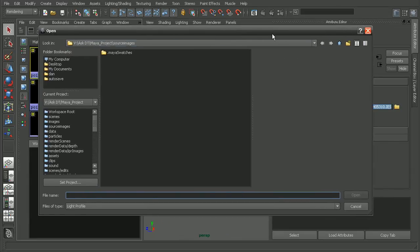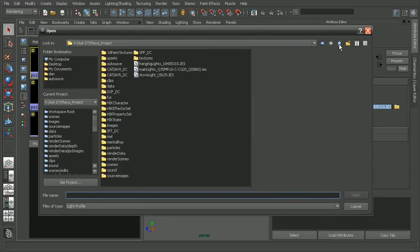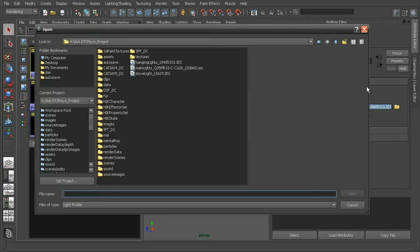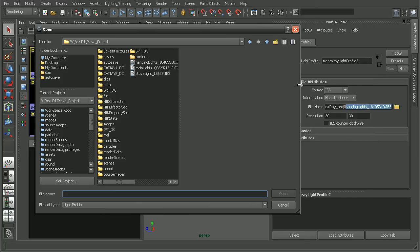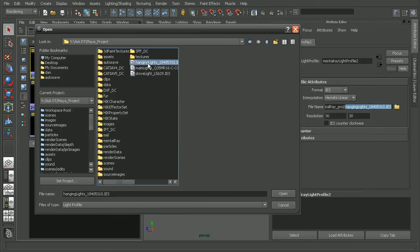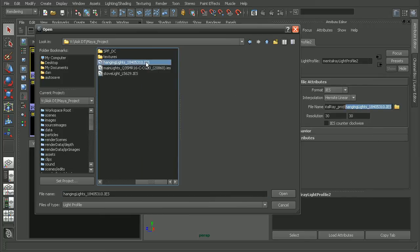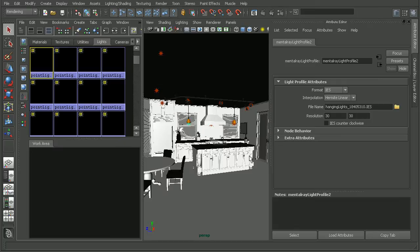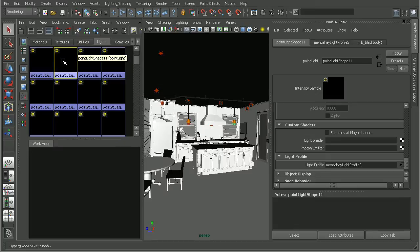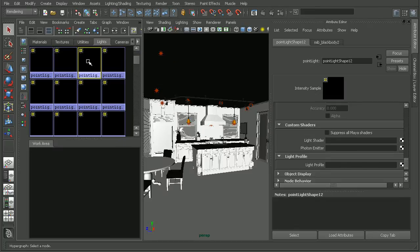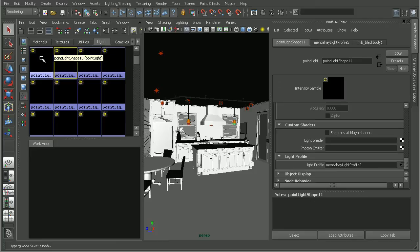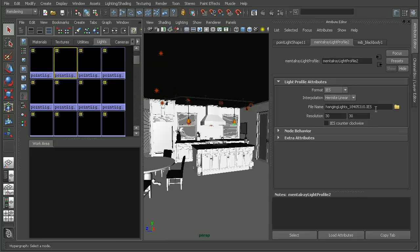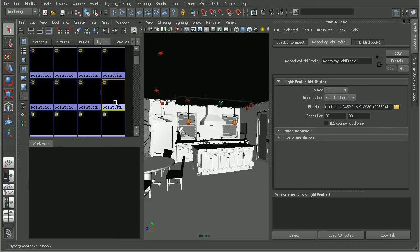I'll just click on that there. We'll find the IES files with the project files for the rendering interiors with mental ray and Maya course. So this one here is the hanging lights. I'll choose my hanging lights IES file and open that up. We'll want to come in and make sure that we hook them up for our other lights as well. We have actually three profiles, each using a different IES file. We've already hooked up this profile here.